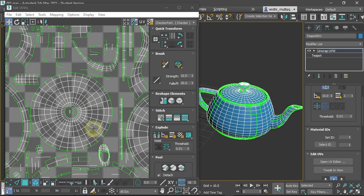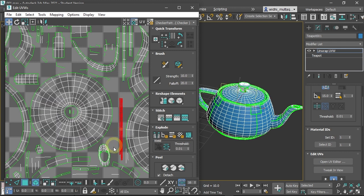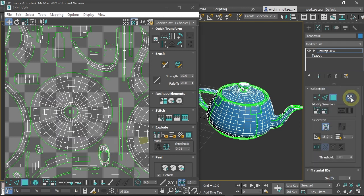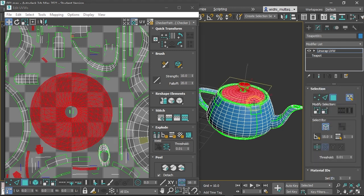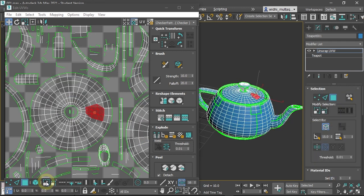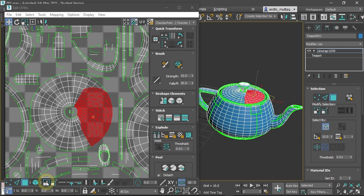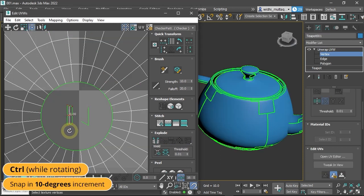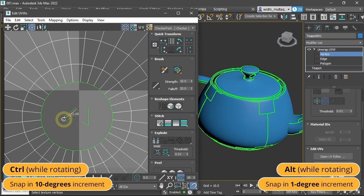Then learn UV editing techniques from the various selection methods to using the UV transform tools. After that, you will learn how to lock, filter, hide, and freeze sub-objects in the UV editor.